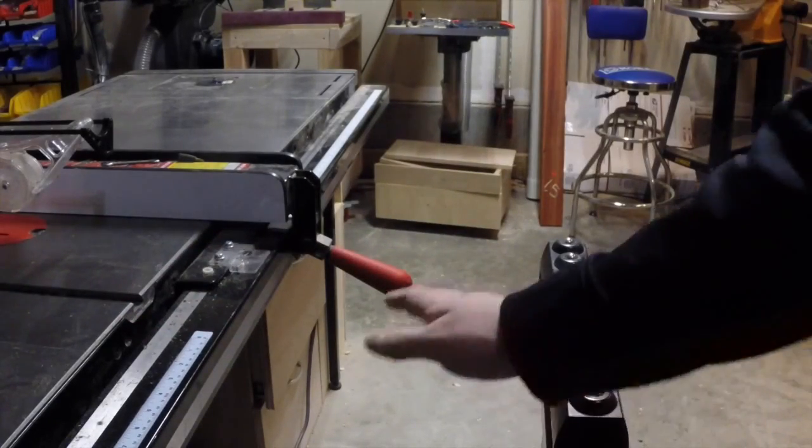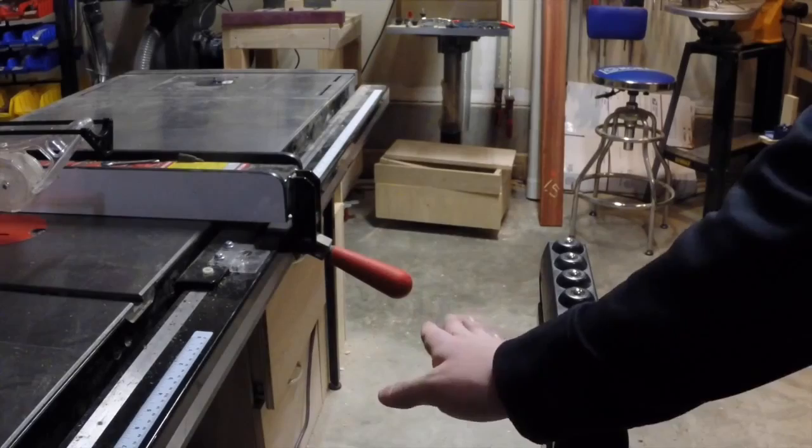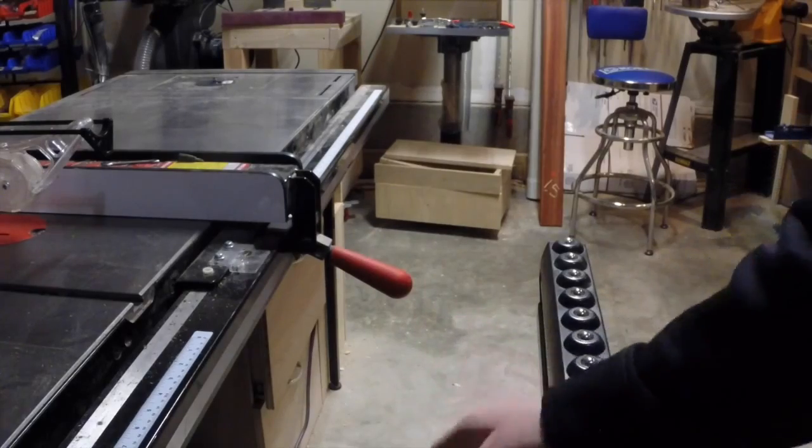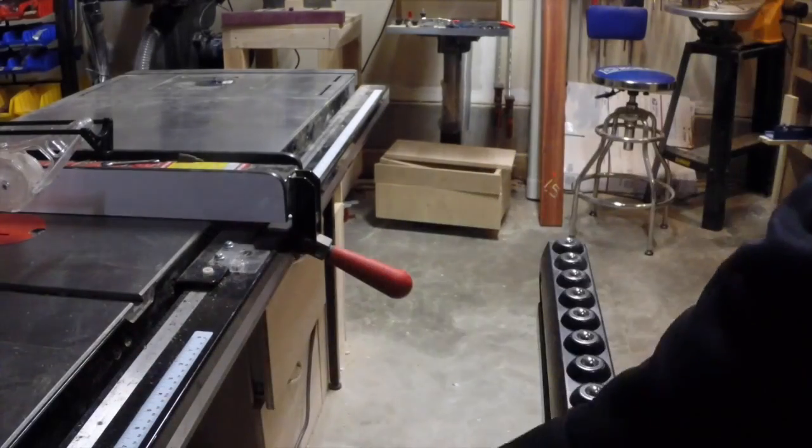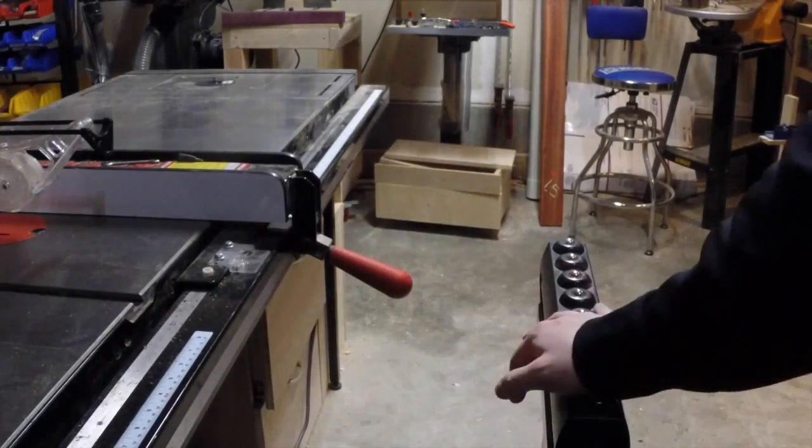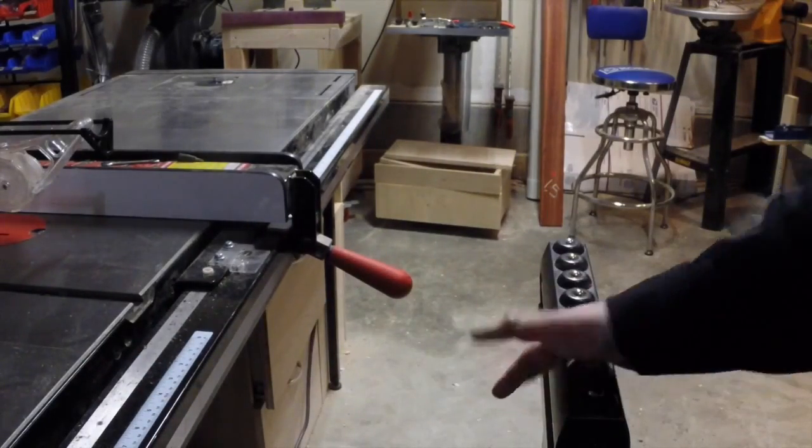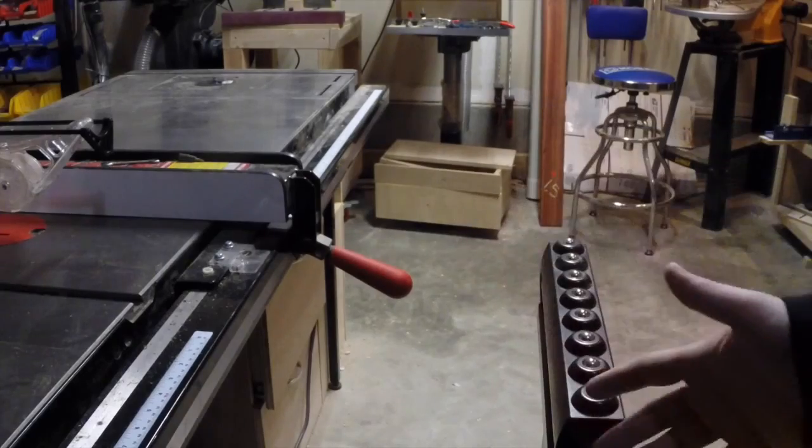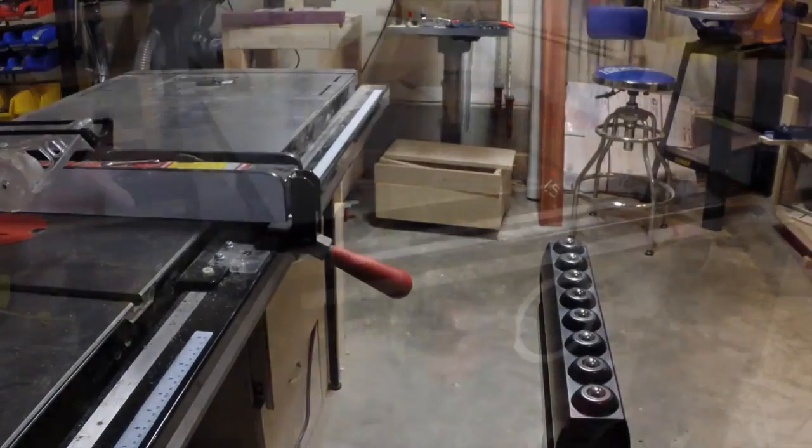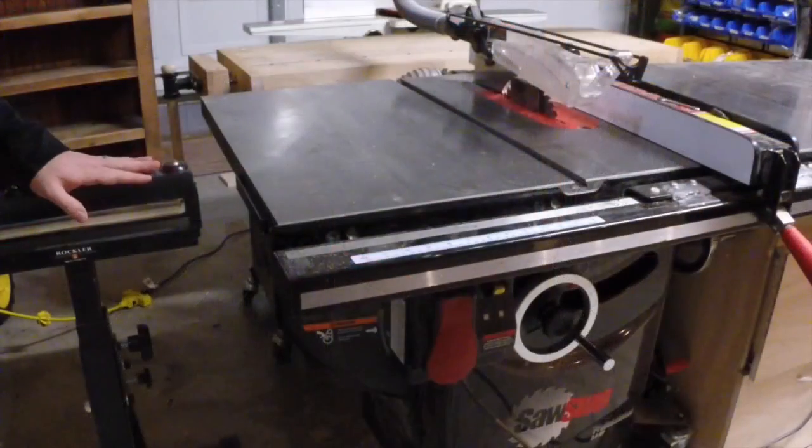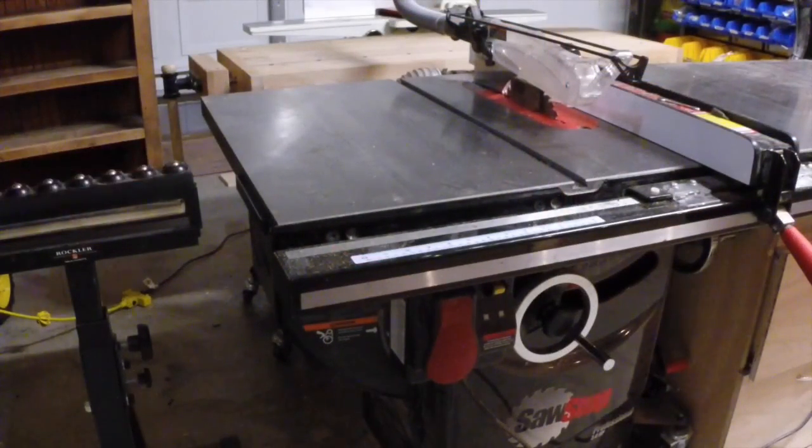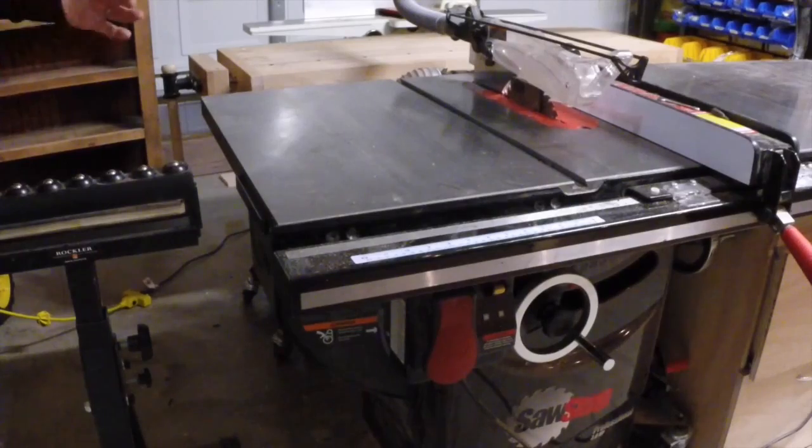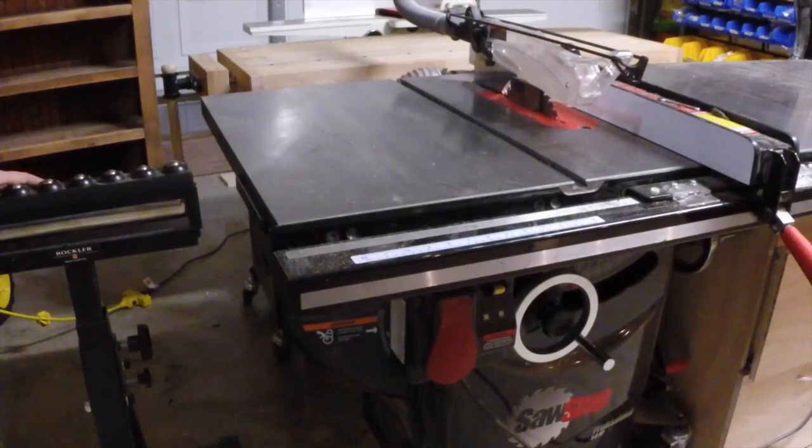Although you do run into some of the same issues using it as an outfeed assistant where material tends to want to either fall short or get stuck coming in. I like to use mine to the side of the table saw to help feed in wide pieces of sheet goods.